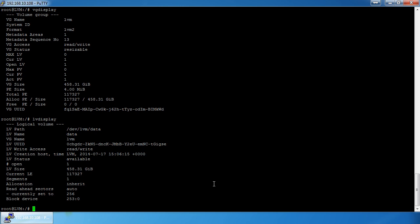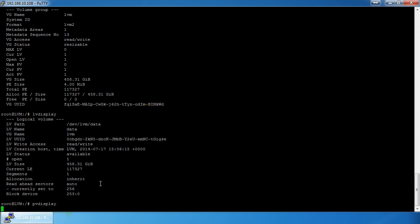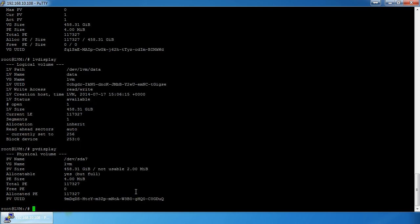The thumb drive is already plugged in. It's formatted in NTFS, and we can't have that — it needs to be formatted for LVM. The first thing to do is find its identifier, which always starts with /dev/ and will be something like hda or sda. If you're familiar with Linux, sda is the hardware designator for the drive, and the number indicates the partition.